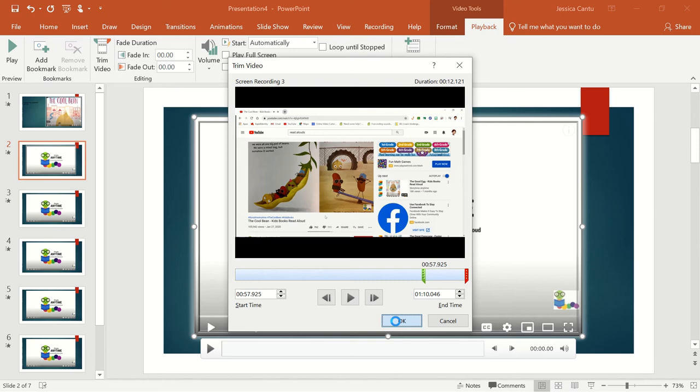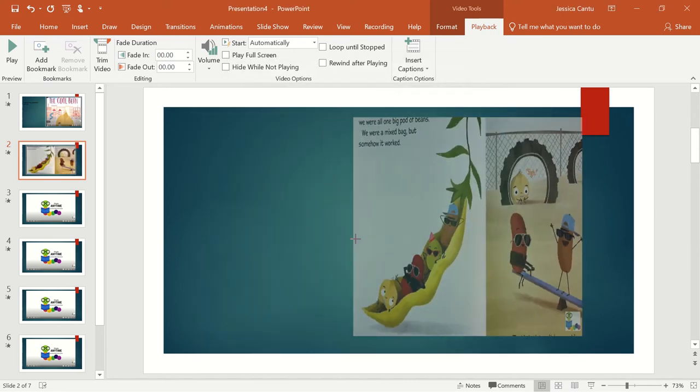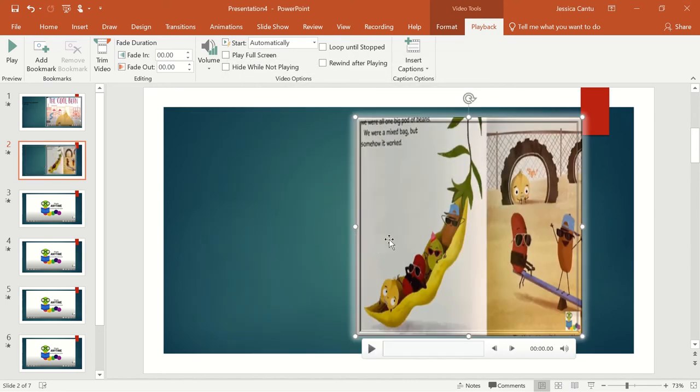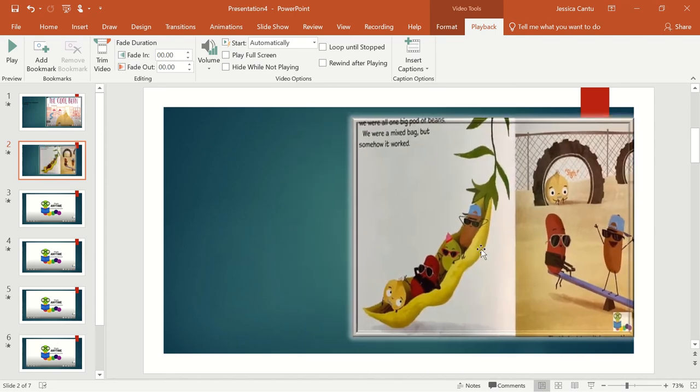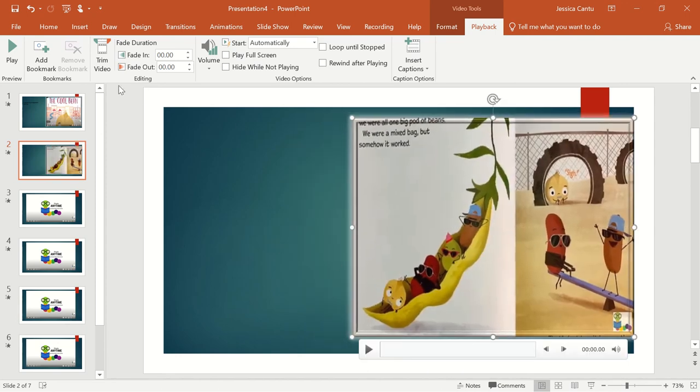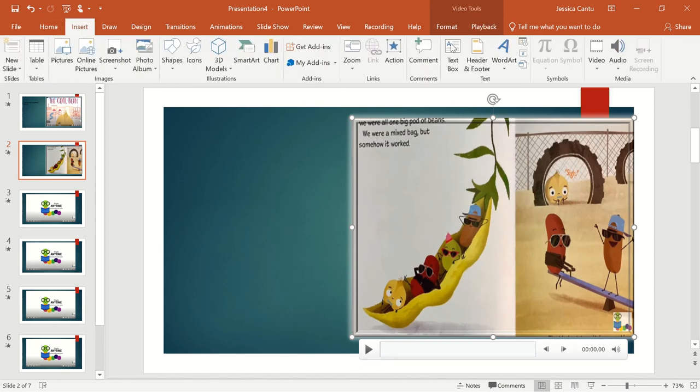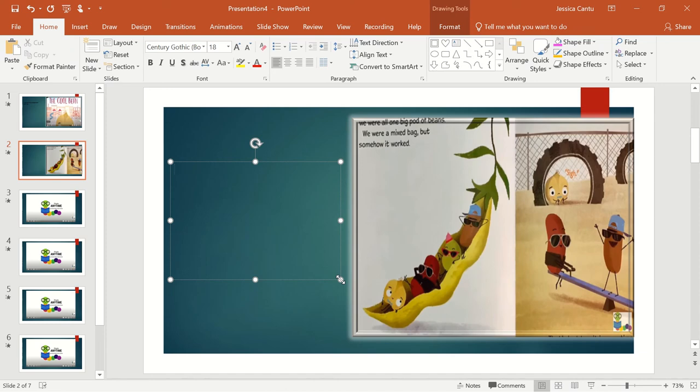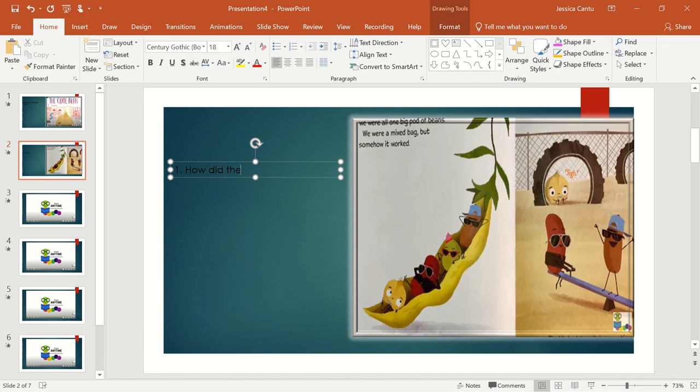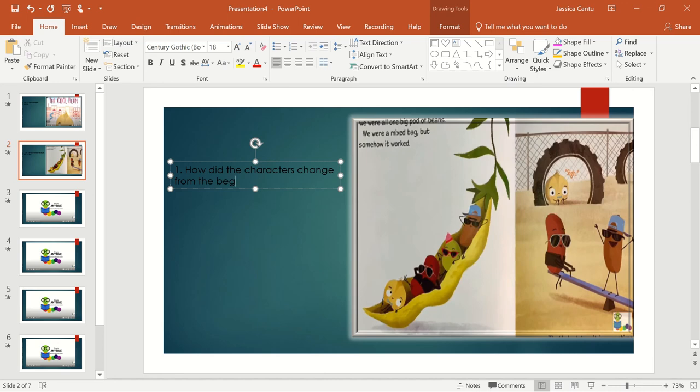You can of course change the size, and again you can add your text box here. You can ask your questions here, like "How did the characters change from the beginning?" and so on. So I'm not going to go through the whole thing, but this is how you do it.